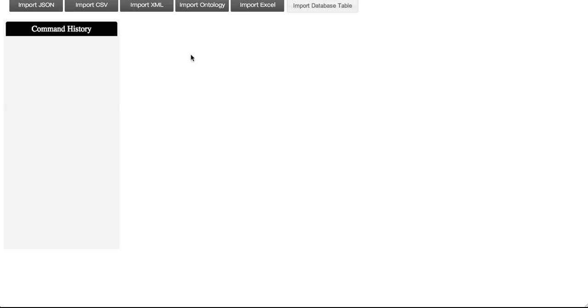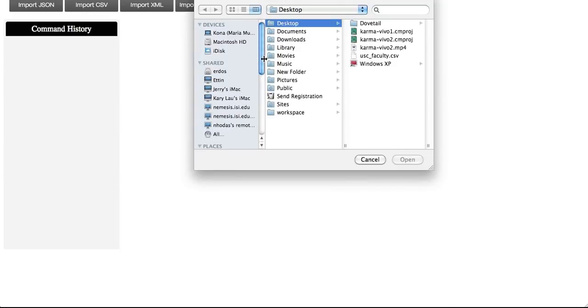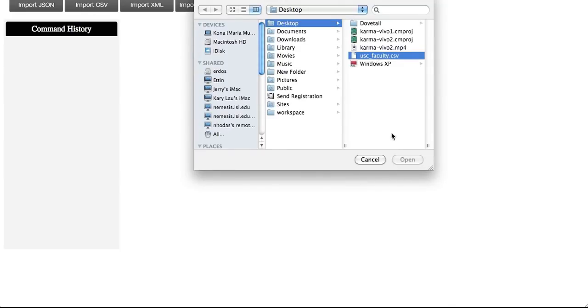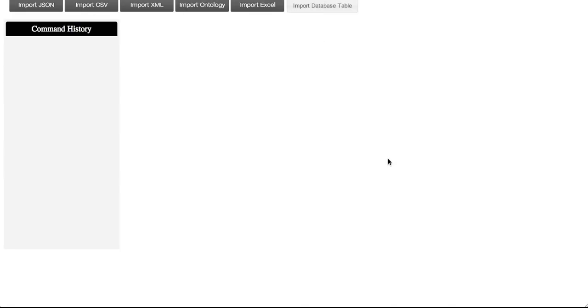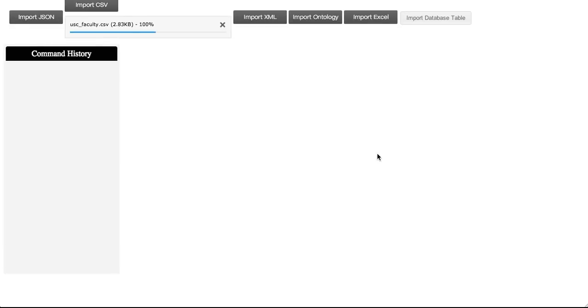The system has the Vivo ontology preloaded, but you may load other ontologies required for modeling your data. Now we import the data that we are planning to model. Karma offers different import options, but for this demonstration we import a CSV file containing USC faculty information. We get a preview of the data, and if the data appears as expected, we can import it.